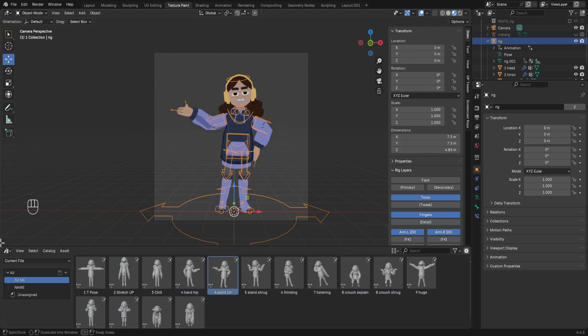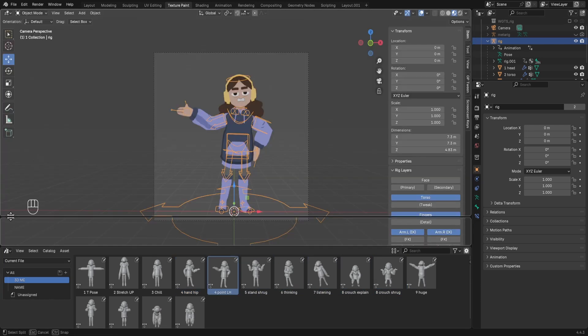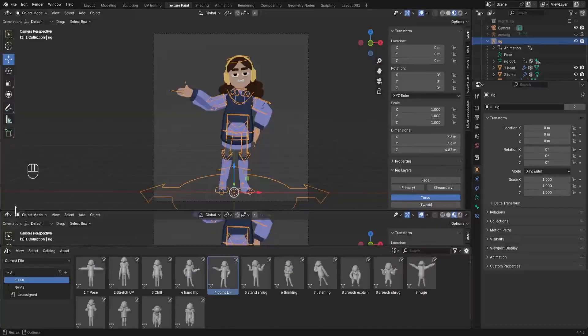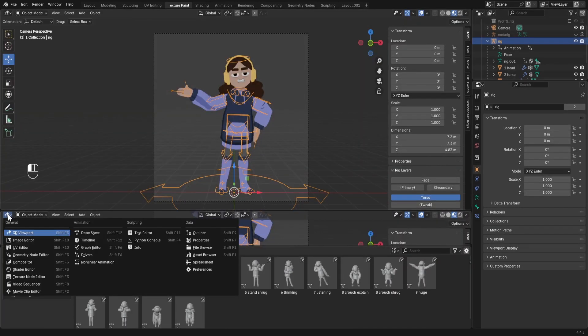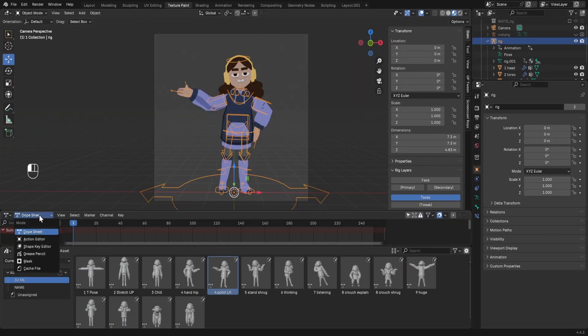I then want to make another little window, and in here I want to choose dope sheet and action editor.